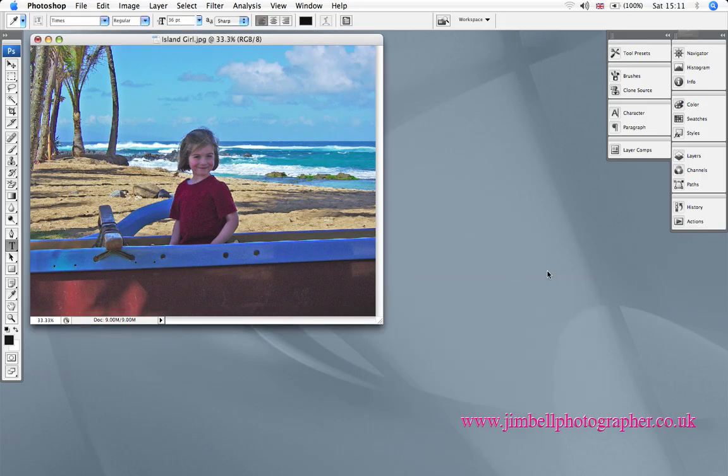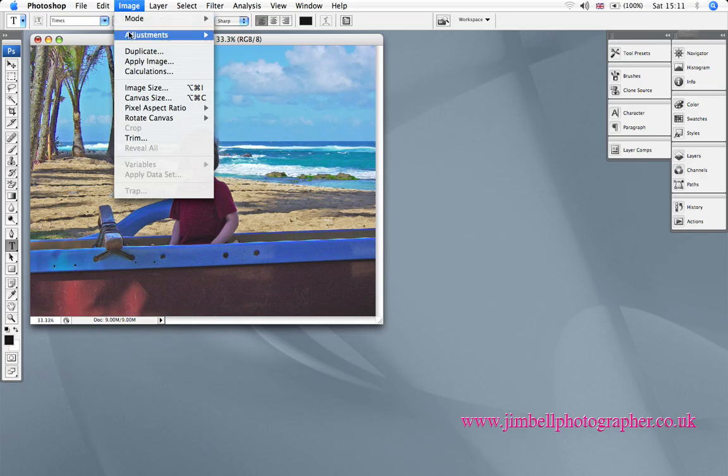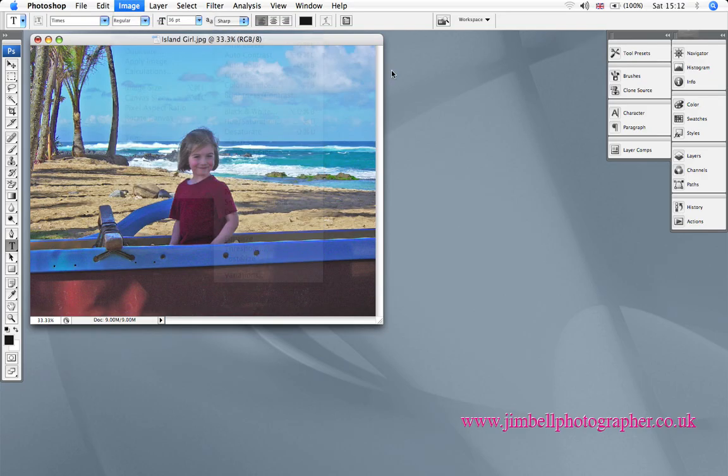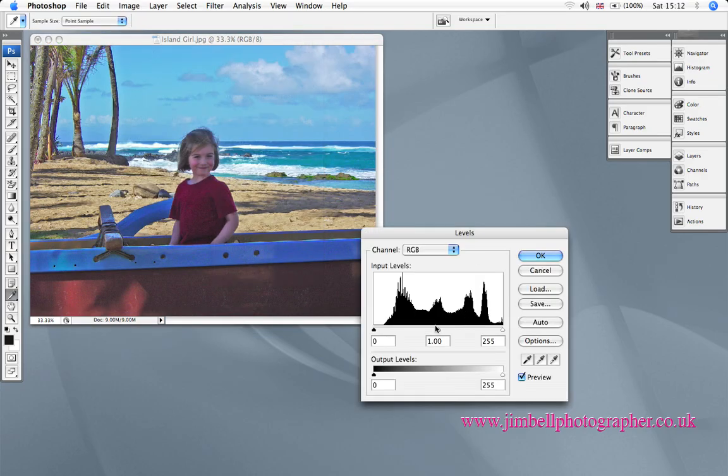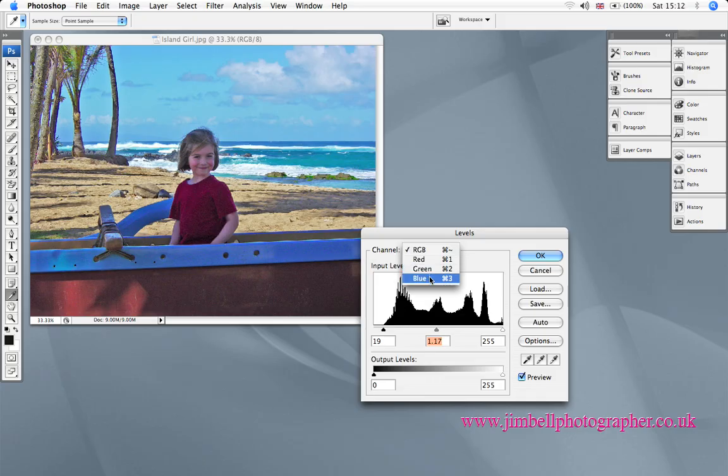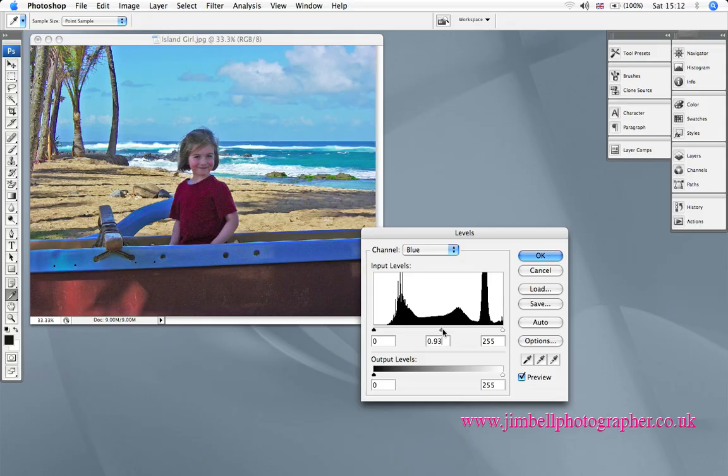When we get to that stage and you're happy, click OK. The next thing to do is to go to Image, Adjust, and Levels and adjust our levels. It's a bit blue, so I'm going to go into the blue channel.